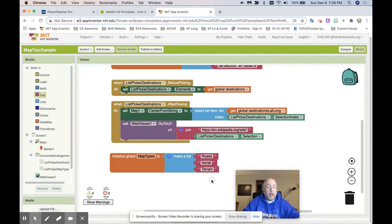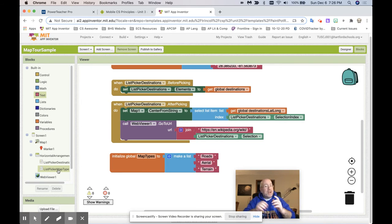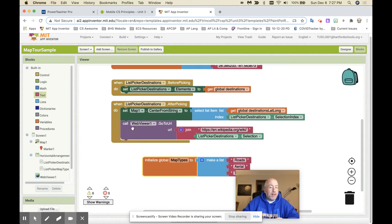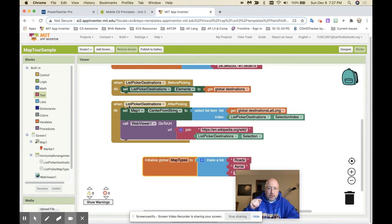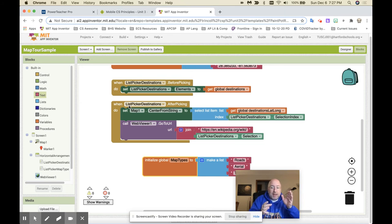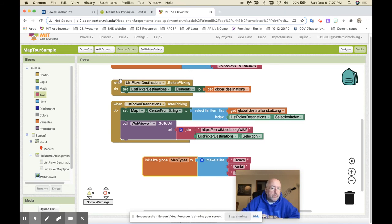Now, I'm going to put that in. And so far, I haven't done anything with this list picker. This list picker is its own map types or its own list picker rather. It doesn't have anything to do with the destinations. The list picker for destinations picks your destinations. So it has its own lists. The list picker for map type has its own list.